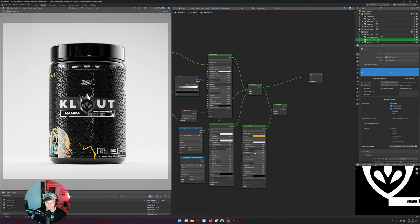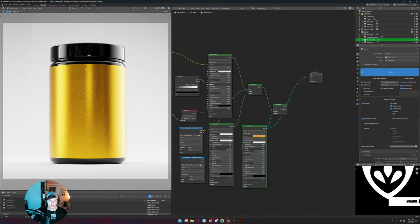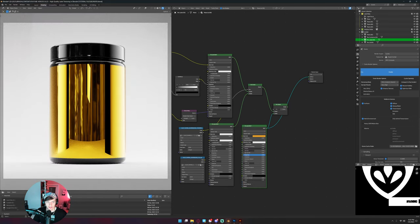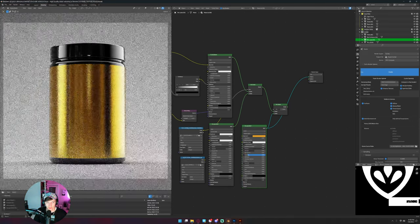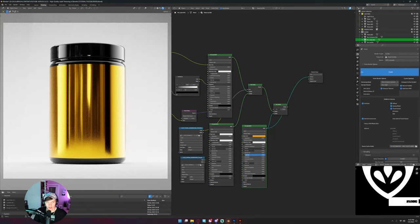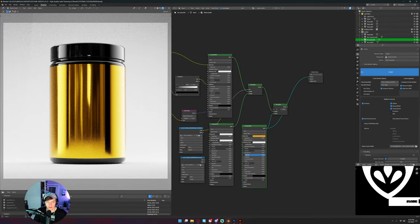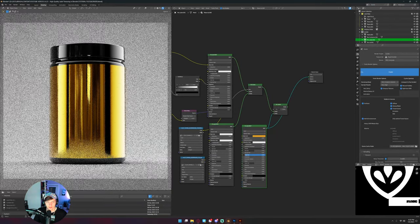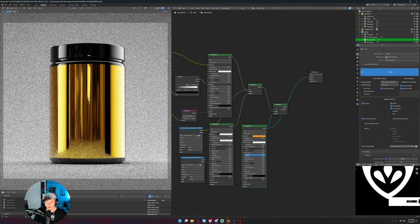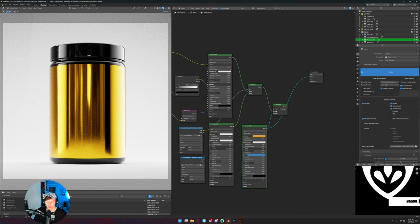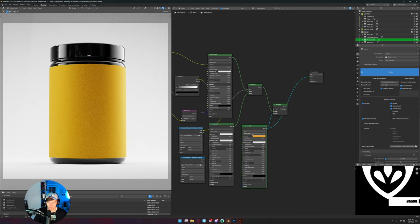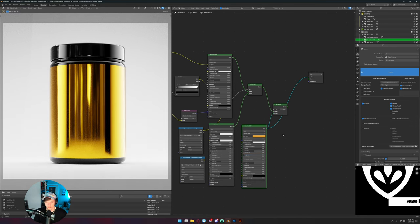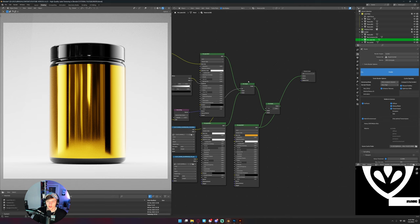And then roughness is going to come down but not quite as much as we did with the chrome. Like I said, this foil is shiny but it's not perfectly reflective if that makes sense. So we need to be probably, if I just kind of eyeball this to what it looks like physically in real life, it's something around, I don't know, probably close to 0.1. I'm just going to do 0.08. So that looks about correct.